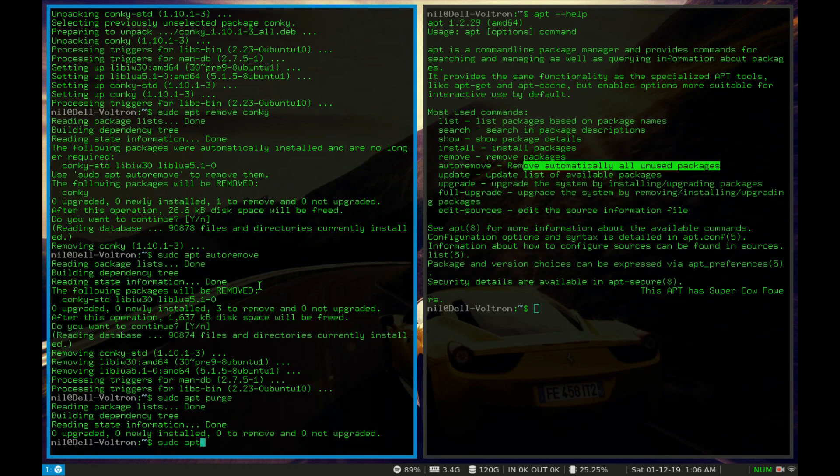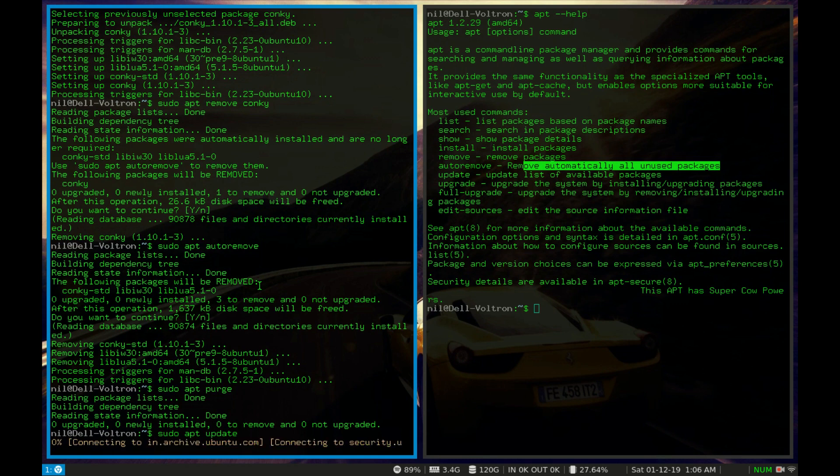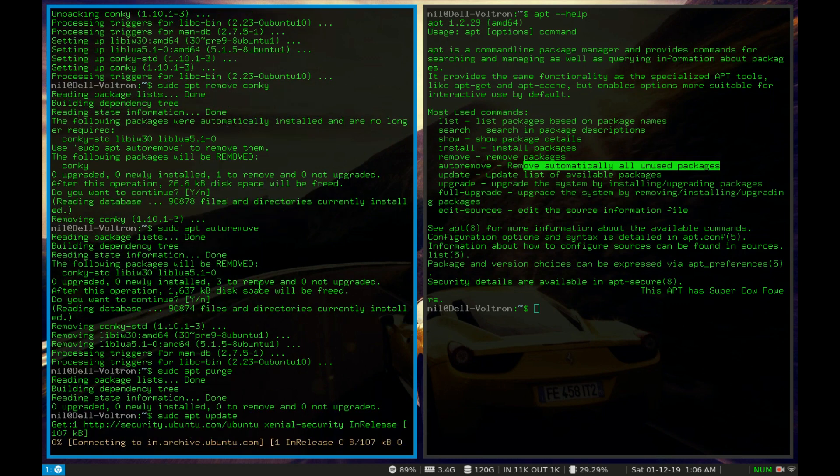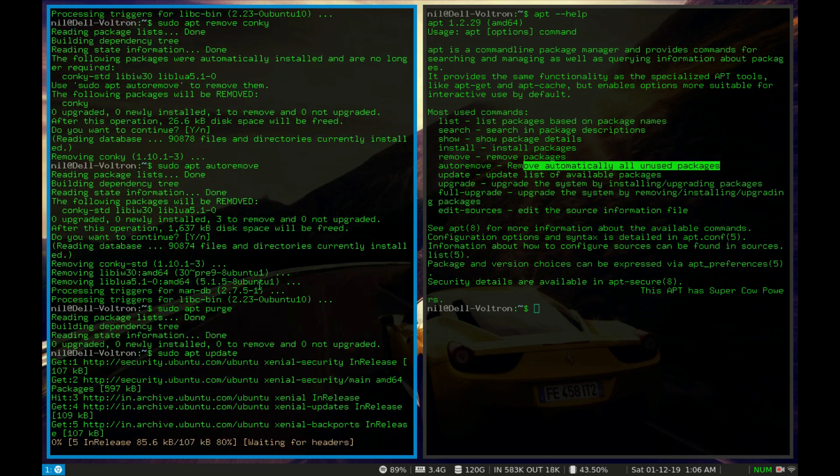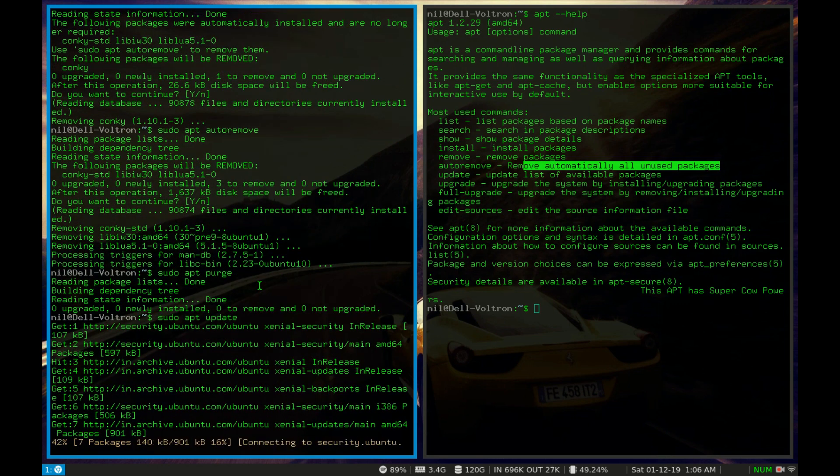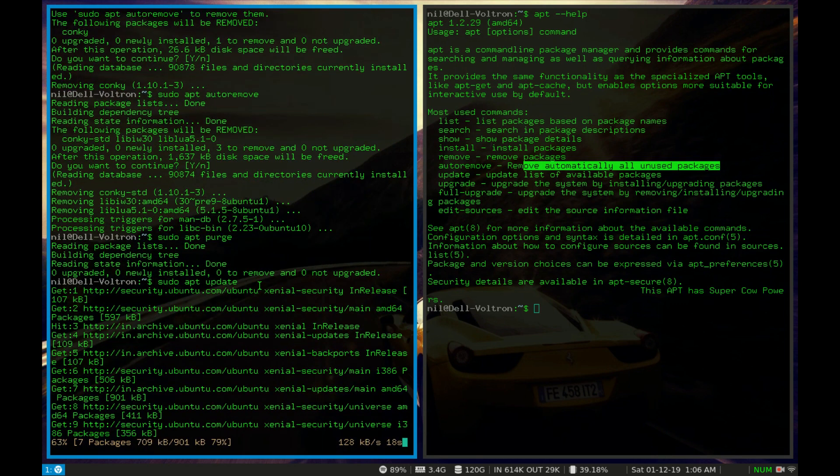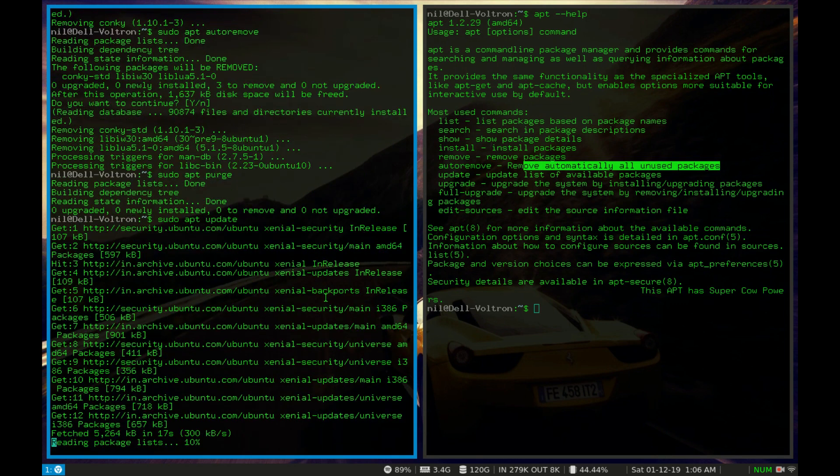So now let's suppose I type sudo apt update. What it will do, it will update all of the repo in your debian based Linux machine.